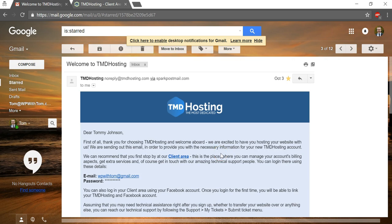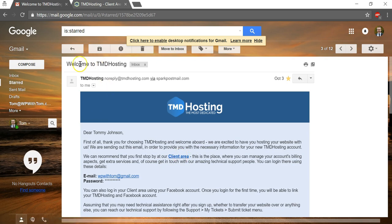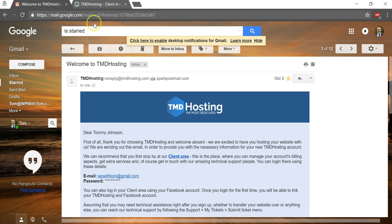So to get started with putting a subdomain name on our account here for TMD Hosting, what we're going to need to do is go to our welcome email here that we got from TMD Hosting, and then we'll have to click on where it says client area and enter your email and password.